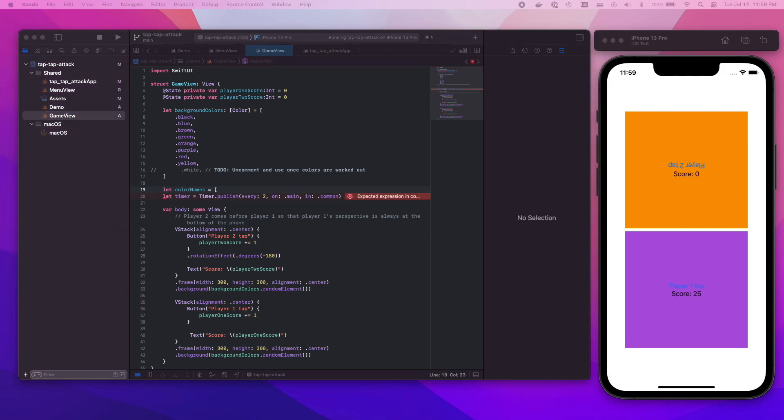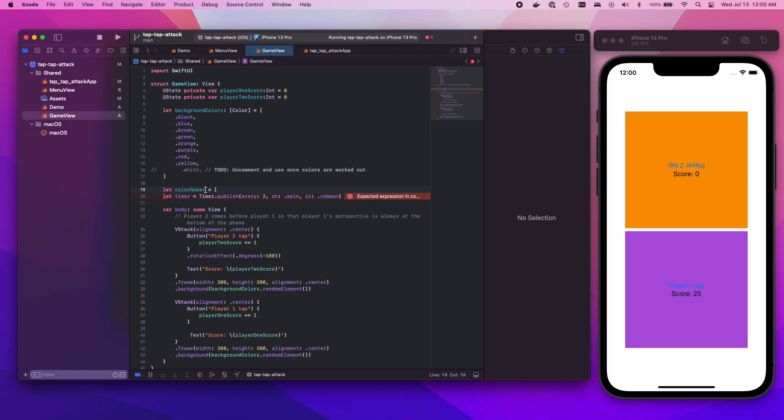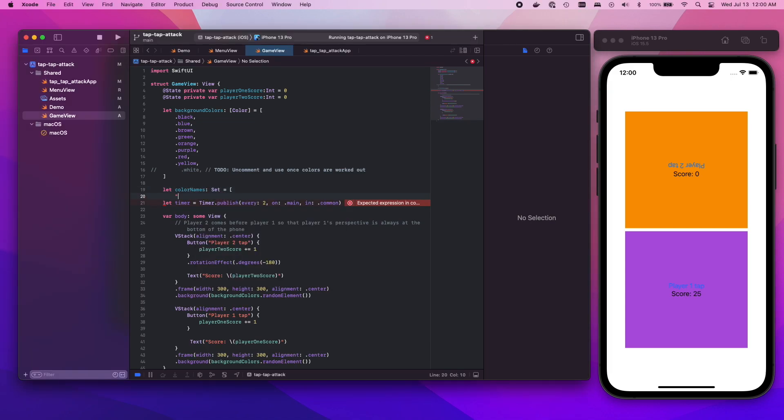So we're starting to get some kind of gameplay going here but obviously it's not exactly how we want it. I want to be able to pair both color names with the background color because the whole point of the game, the premise, the concept is that a color name is going to pop up on the screen and you need to pair that with the background color to get a correct tap.